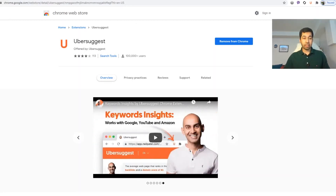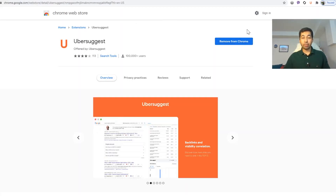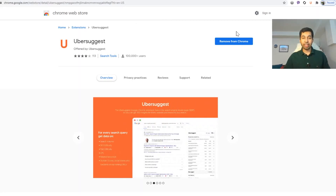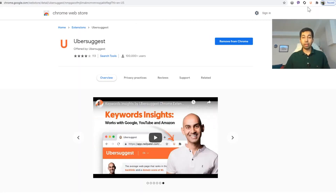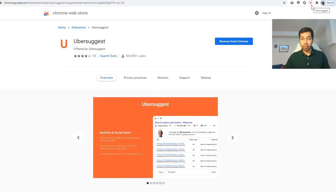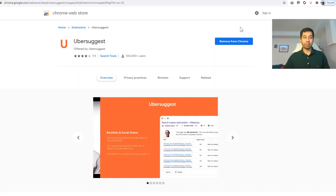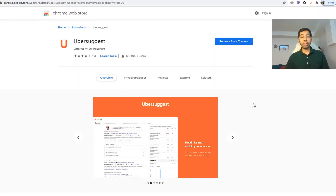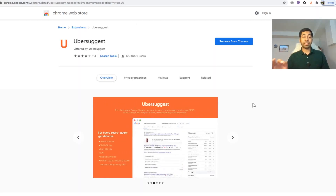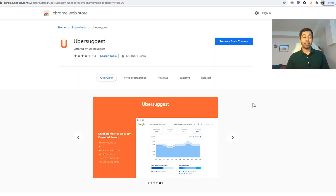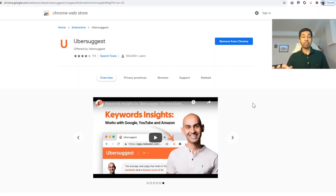To install it, go to Google Chrome Extensions and search for Ubersuggest. You will see it listed as offered by Ubersuggest, with many existing users. On the right side, you will see the install button — press it and install the tool. Once installed, you will see an orange panel appear at the top of your search results.